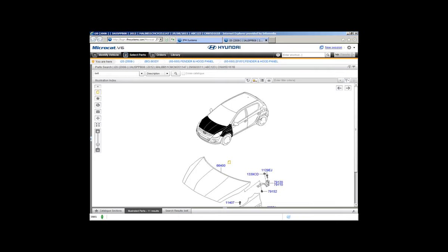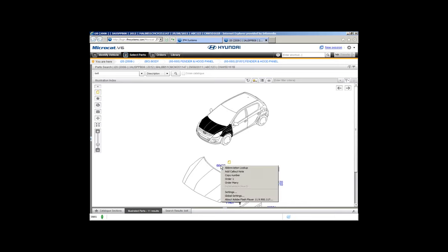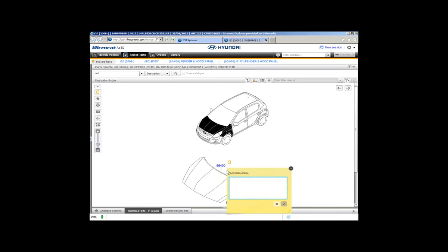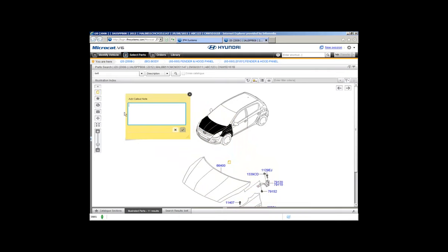You can add a section note by clicking the section note icon — it works the same as a VIN note or catalogue note: fill it in, save it, and it's there. You can also add a call-out note by right-clicking on a call-out and selecting 'Add Call-out Note'. Once the note window opens, you can move it around by clicking and holding. Type your note, click the tick to save, close the note, and it appears next to the PNC. You can also add a part number note using the right-click function.